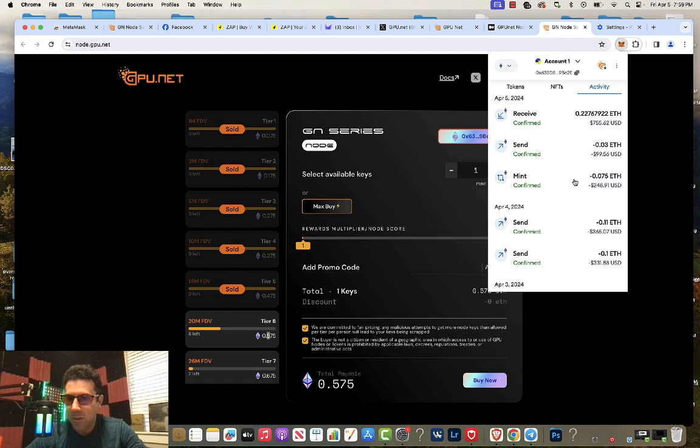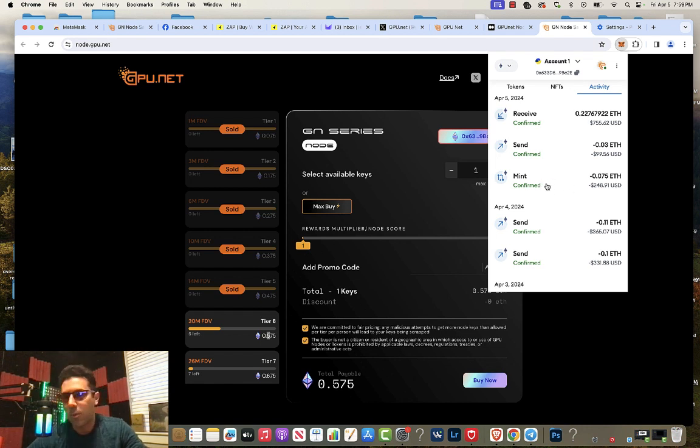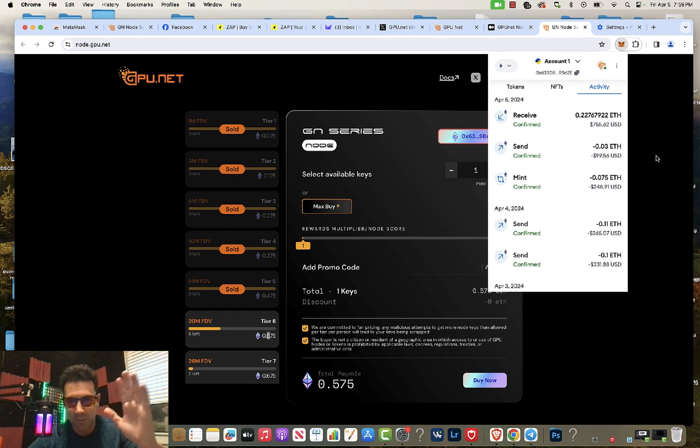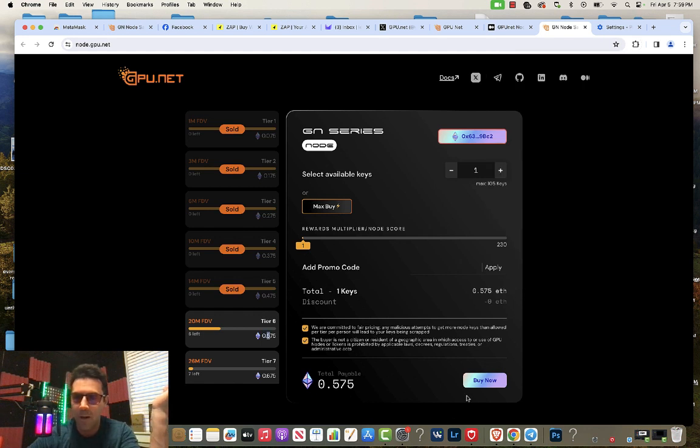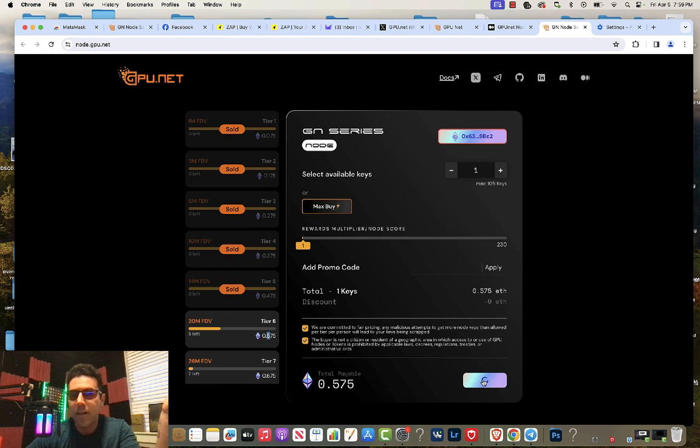If you can see right there where it says mint, that was one of the nodes that I minted. I minted one of the tier ones within the first minute that they launched it. Then I was trying to mint some more, but they all sold out and I couldn't mint anymore. I was trying to close out everything, refresh everything and do it again, and then this is the same thing that happened to me. The buy button just doesn't work.